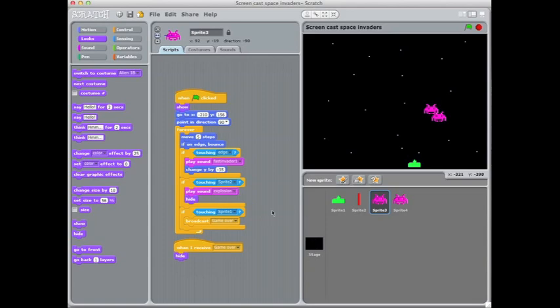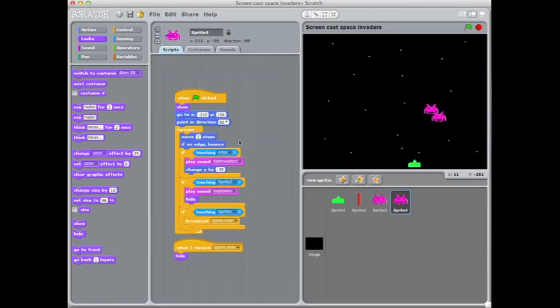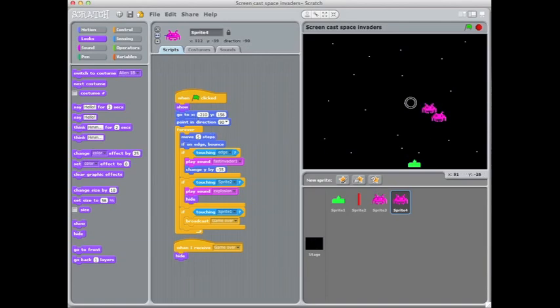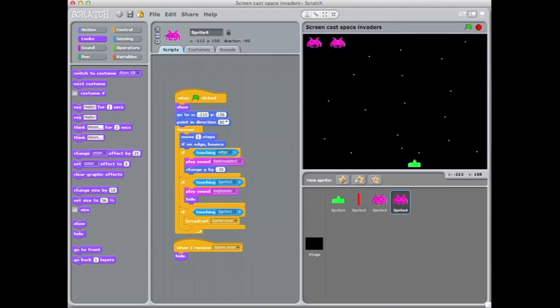And the only thing you should need to change from sprite 3, which is my first alien there, to sprite 4 is their starting position. Because if you leave that the same it will look as if there's only one alien because they'll both be starting in the same place. So if we put them back on that top row, they're somewhere around there. It's the distance apart you need to decide.